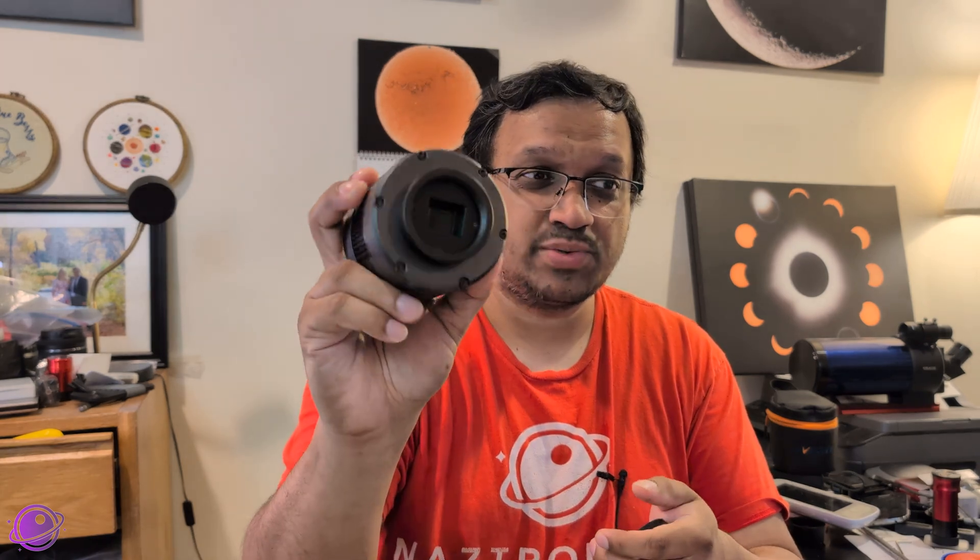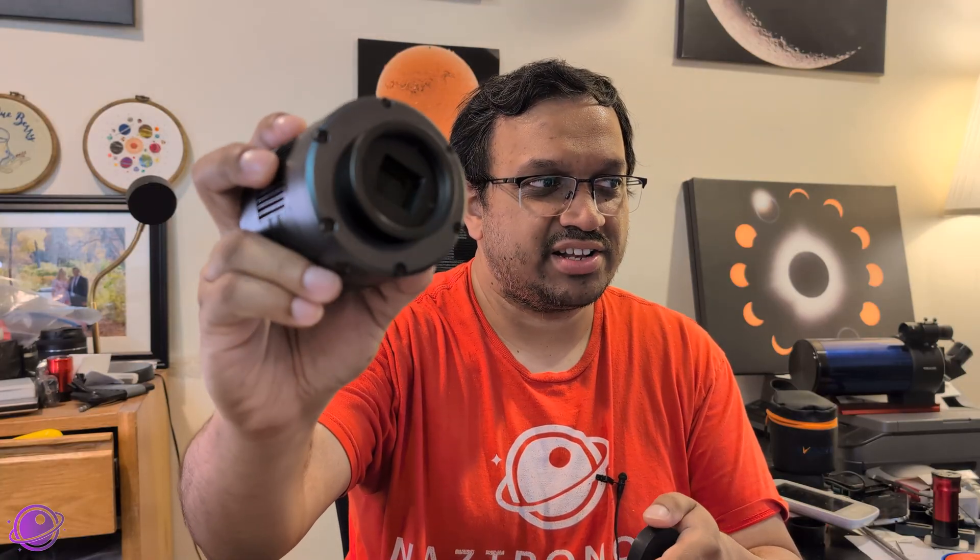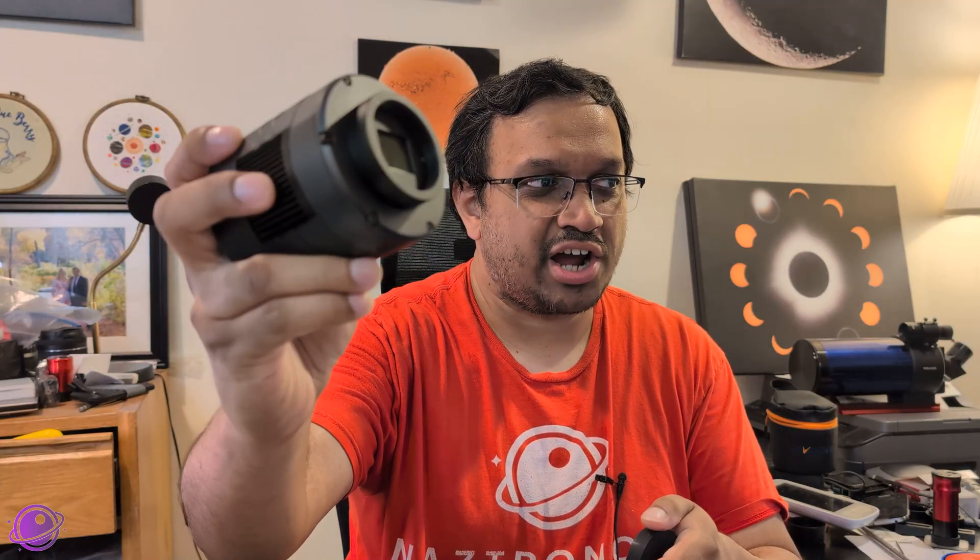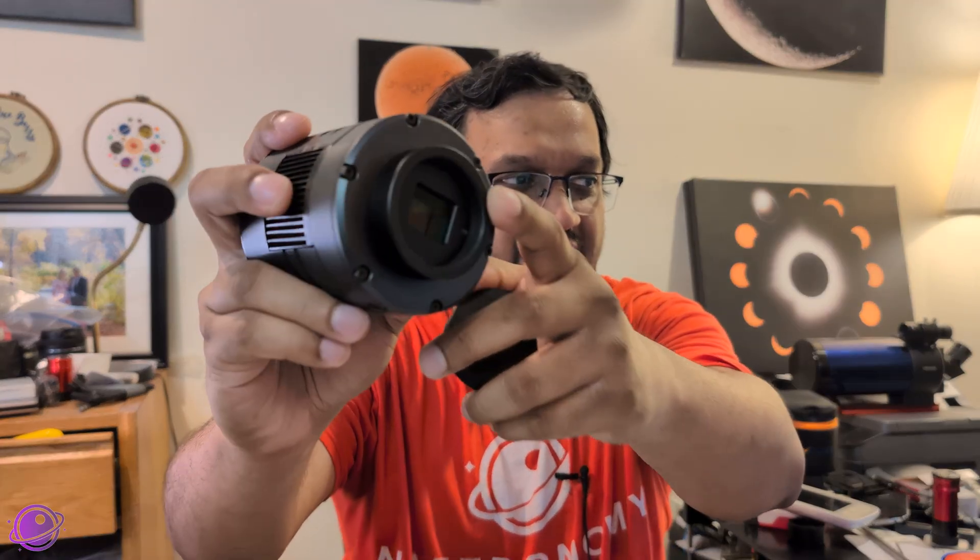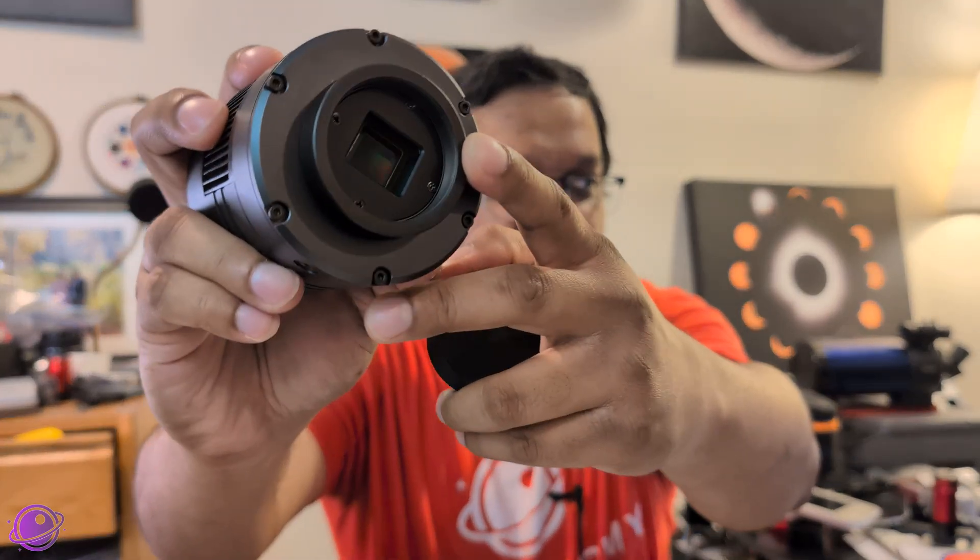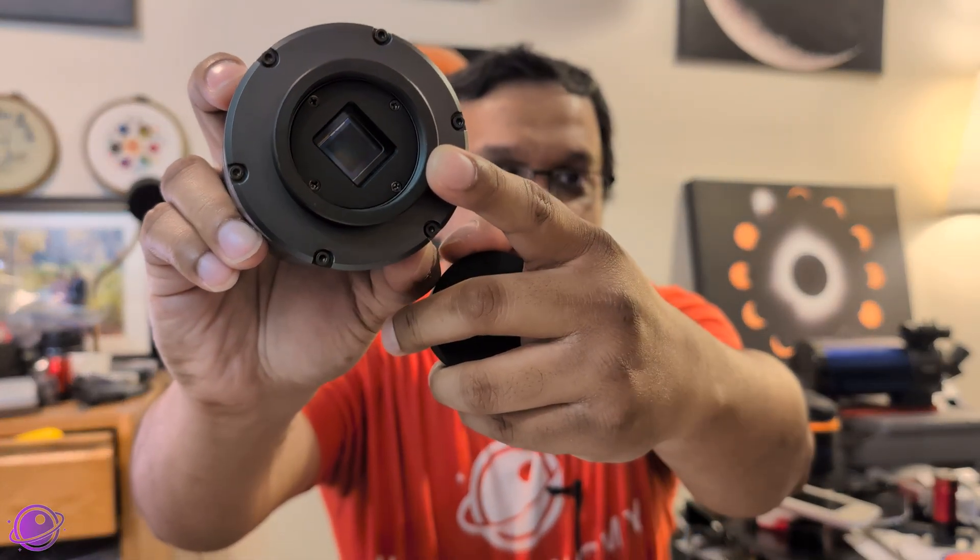For my testing, I used my ASI 533 MC Pro, which is what I had before SV Boney sent me the 605 CC to test as well. This is still, I still have this for loaner. It'll go away soon. But you can see that from the reflection, it doesn't shine. There's no purple hazing here. And this, because this has a clear glass and not a UV IR cut glass.